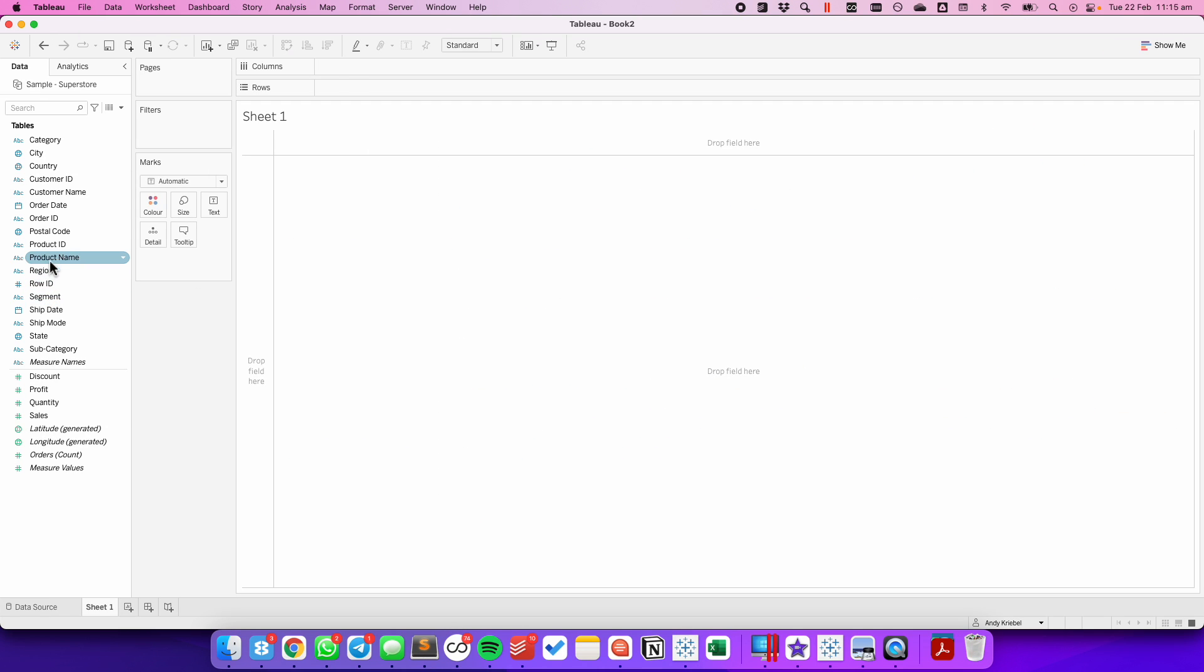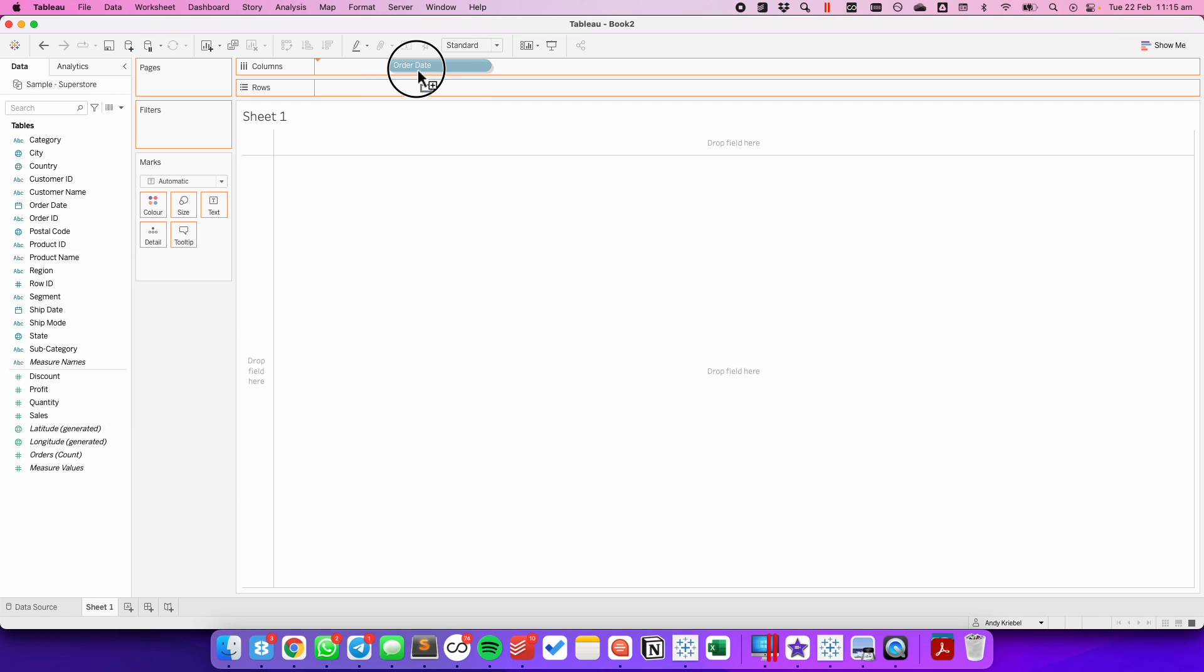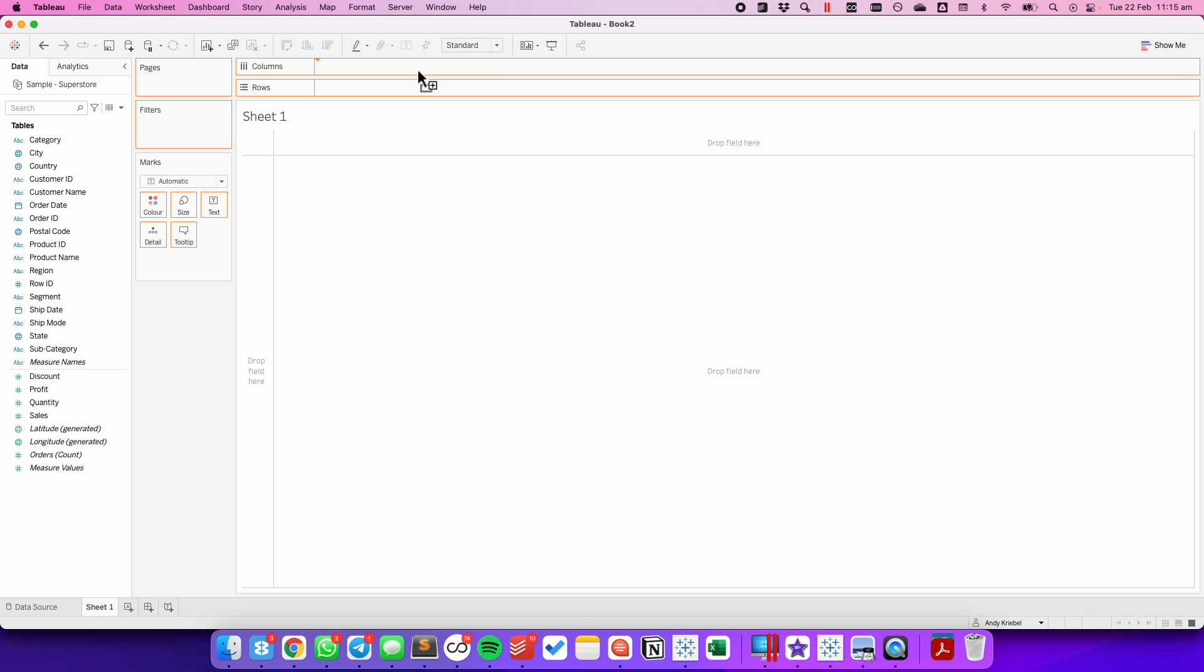First off, I'm going to build the line chart. I'm going to right-click and drag Order Date to the columns, and I'm going to pick Continuous Quarters.